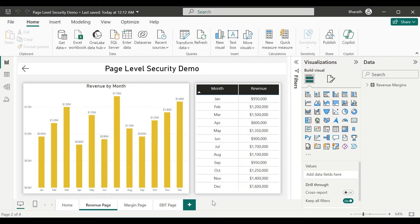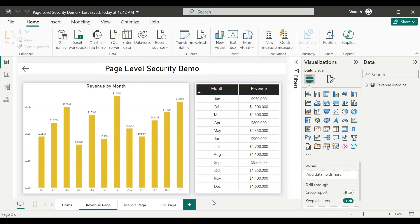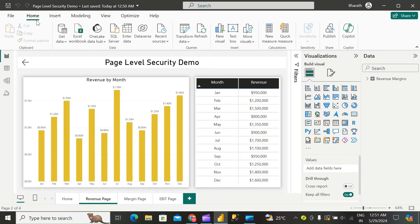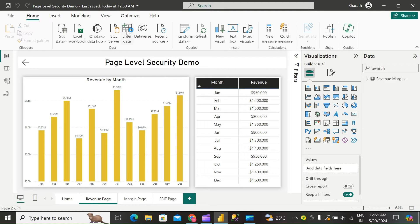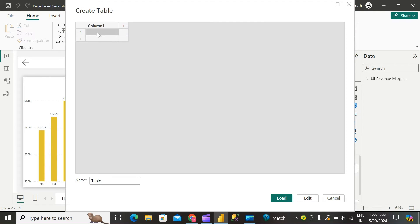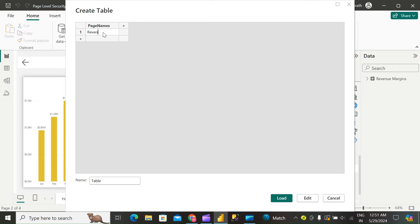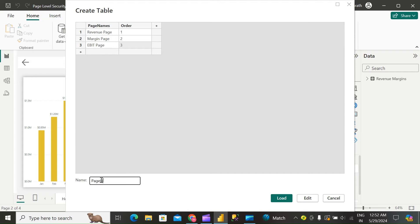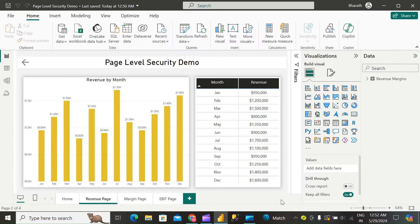Under Home ribbon, click on Enter Data. See pages, page names. Click on Load.